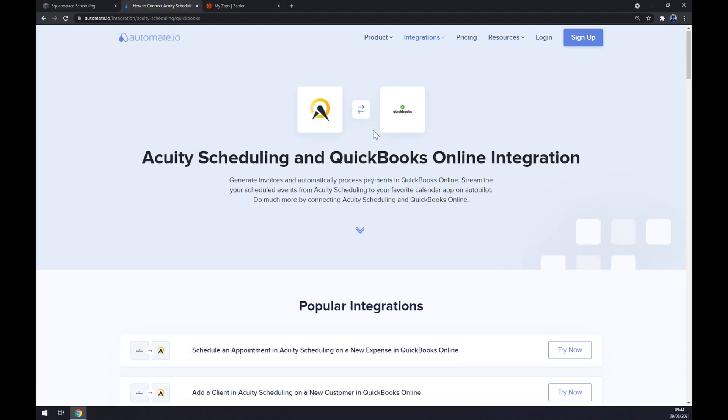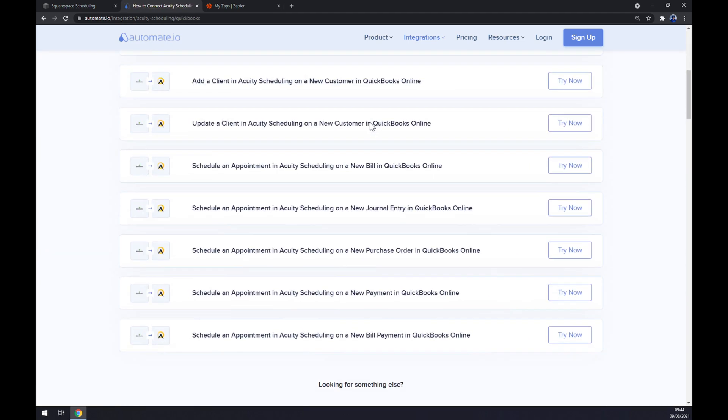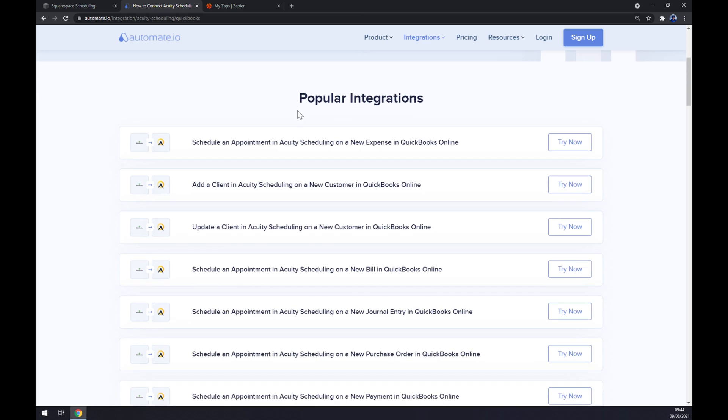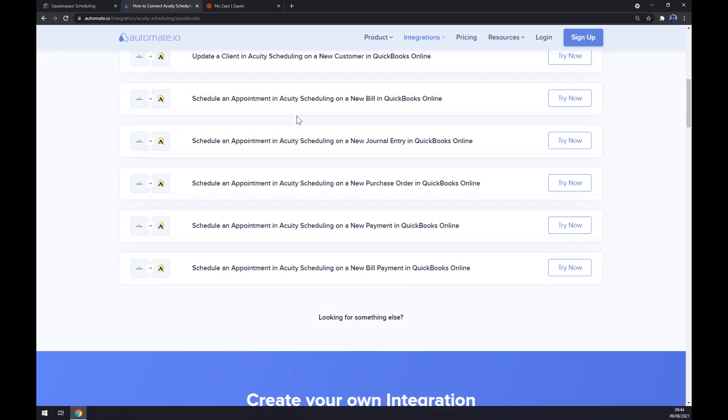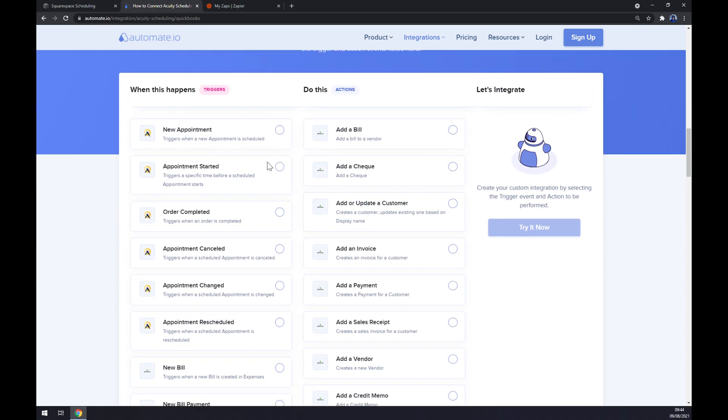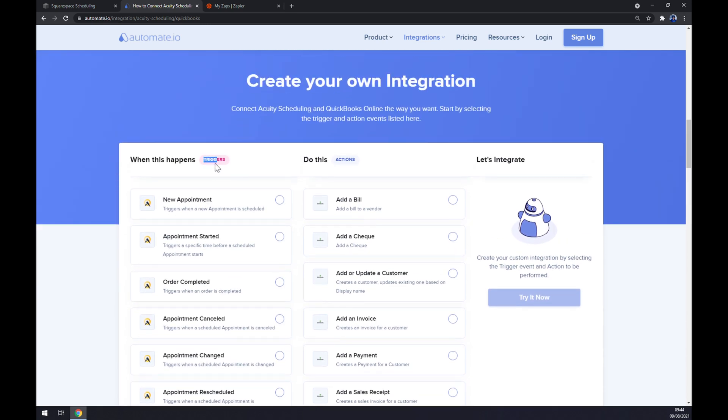Straight away we have some popular integrations already pre-made by automate. But if we won't be able to find one that we are actually looking for, keep scrolling down so you can create your own integration. Just remember on the left side underneath the triggers you want to go with Acuity.